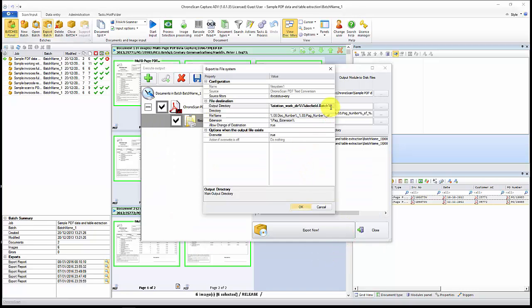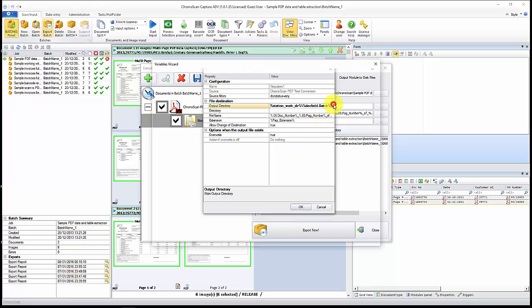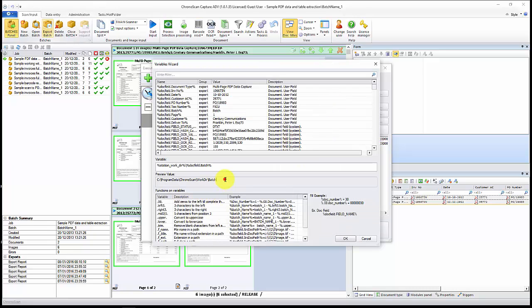And as you saw on the preview, that's the directory where our files are going to be located at.